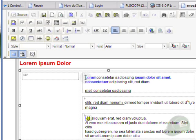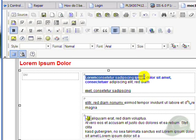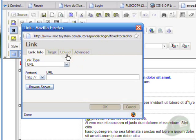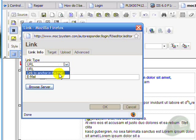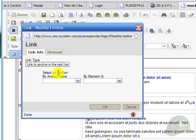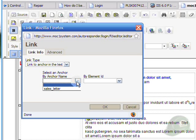So now when I'm up in the table of contents here, I can add a link to this that will say sales letter click here.